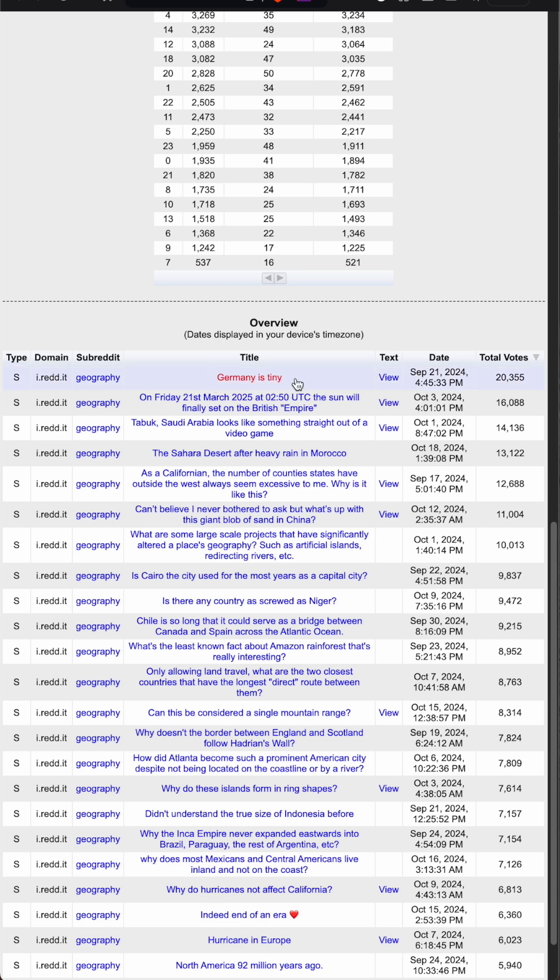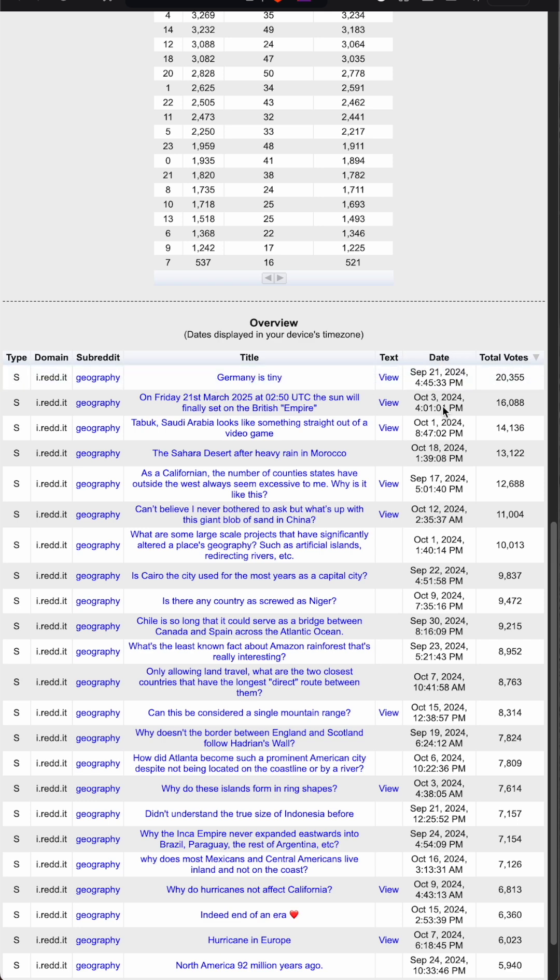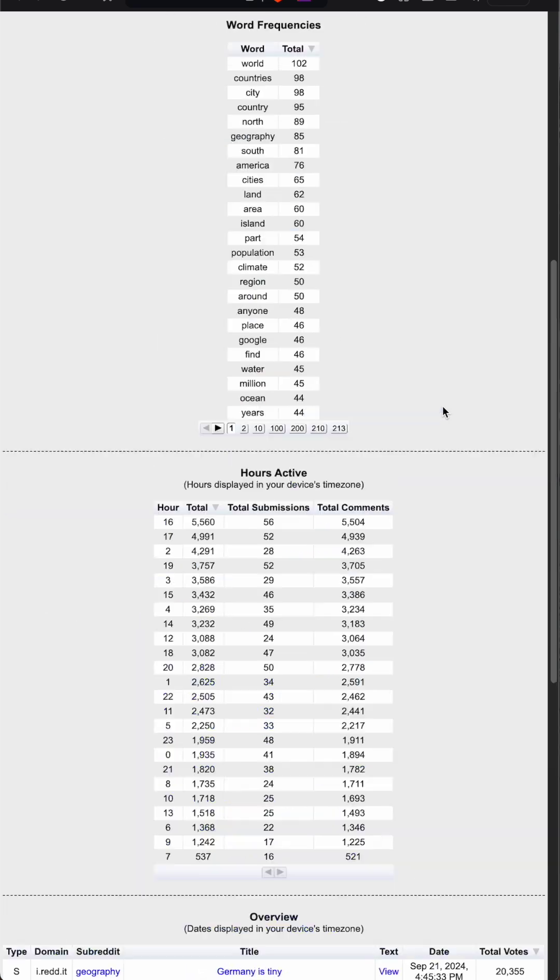And then it allows us to filter based on votes or date or other things like that, which is really useful to look at.